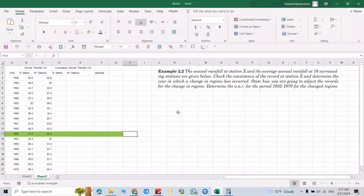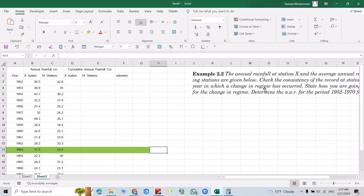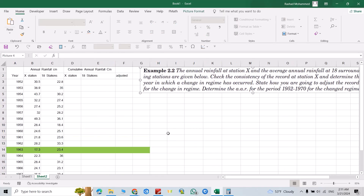In this tutorial I am going to use double mass analysis for a station whose records have slightly changed from a previous environment. This can happen because the current environment changed due to having a forest, removing a forest, applying a fence, or any factor which affects its hydrological environment.